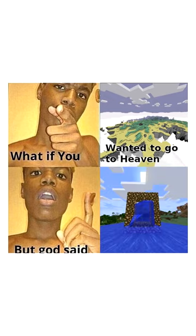What if you wanted to go to heaven, but God said Notch, do you explode?